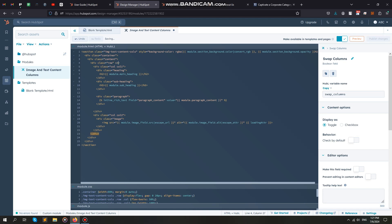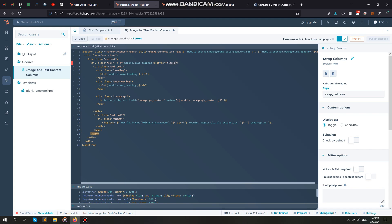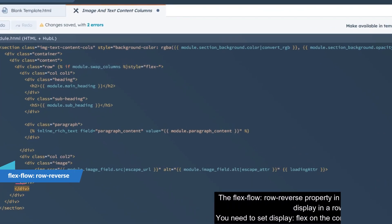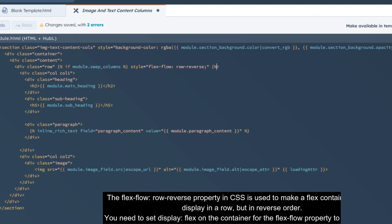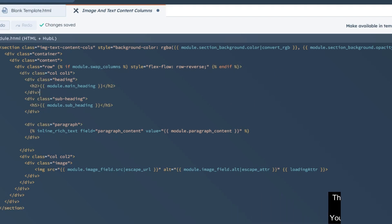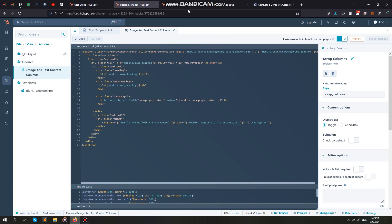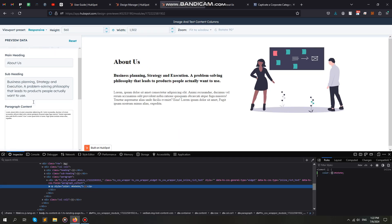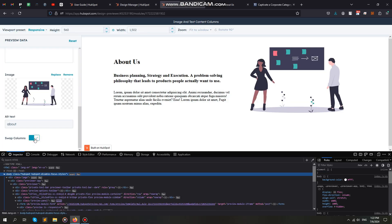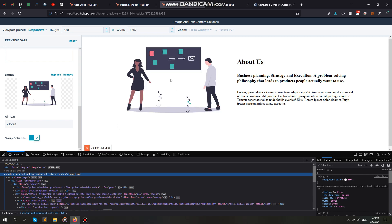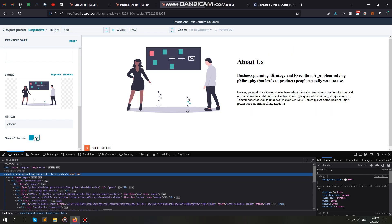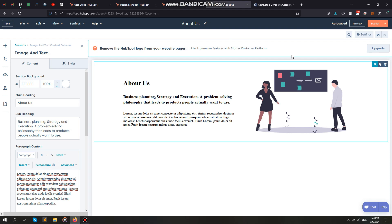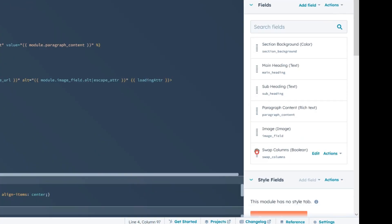I am making a logical statement here with the help of an if condition. If the toggle is on, then the columns will swap their positions. If the toggle is off, then they will show as default. Great! It is working as expected. I am dragging this Boolean field to the top to show it in the top options.